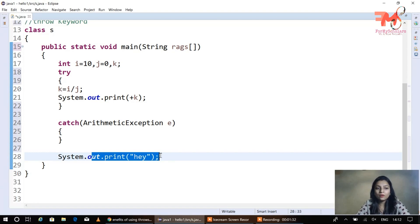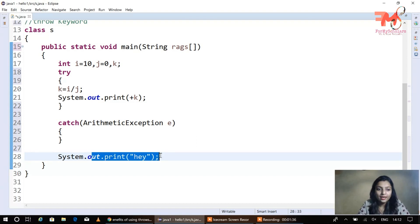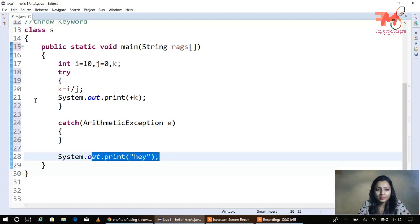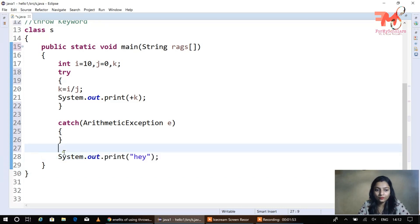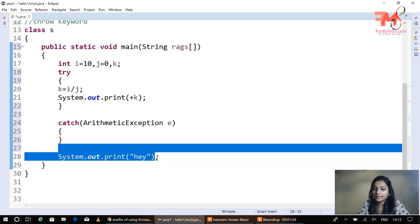Here k equals i divided by j, and the value of j is zero. So this is a simple try-catch block which we already read about in the previous video. What will happen here? An exception will be created and thrown to the catch block. The catch block will handle the exception and then the further statements will be executed.